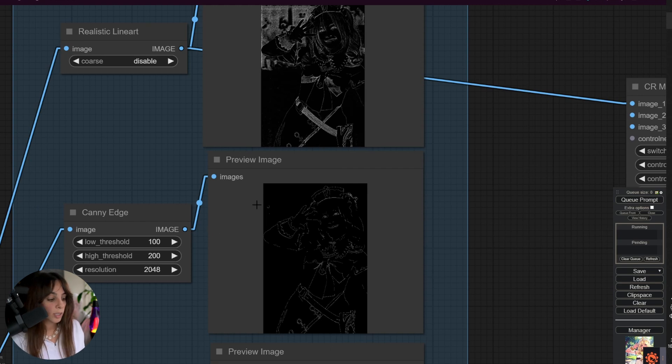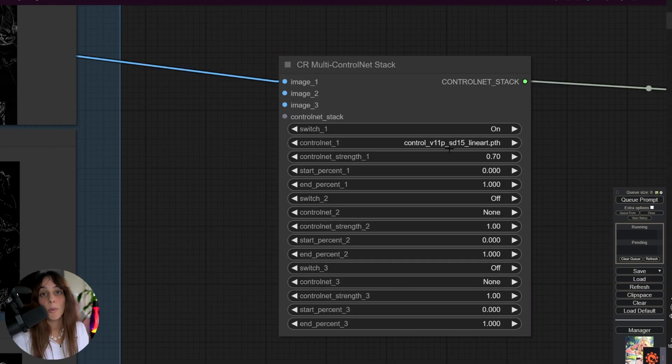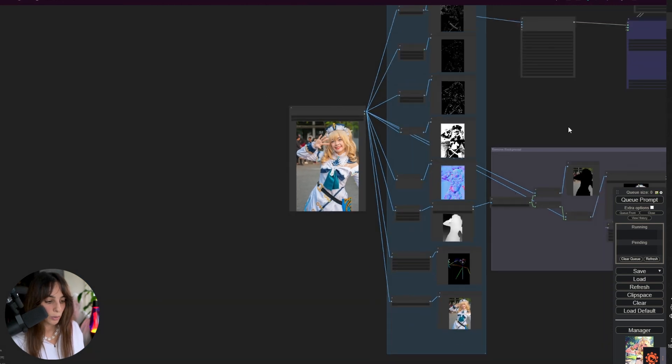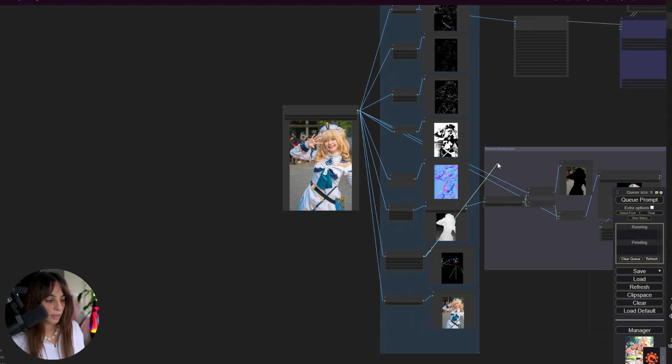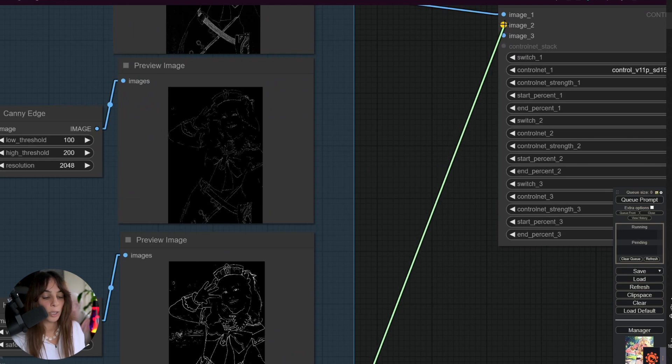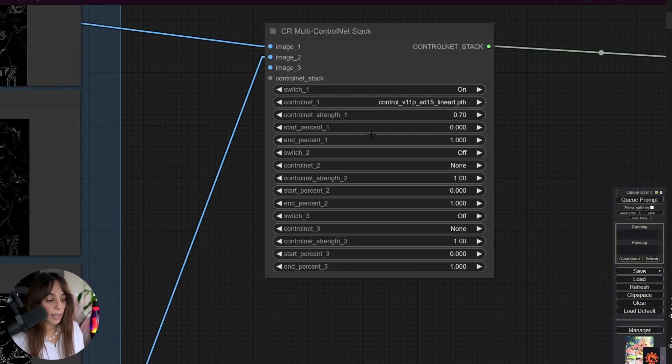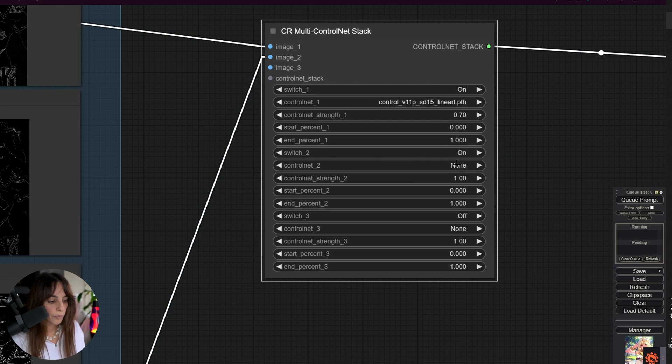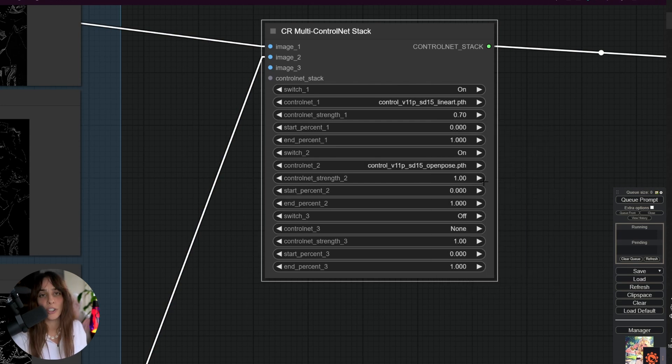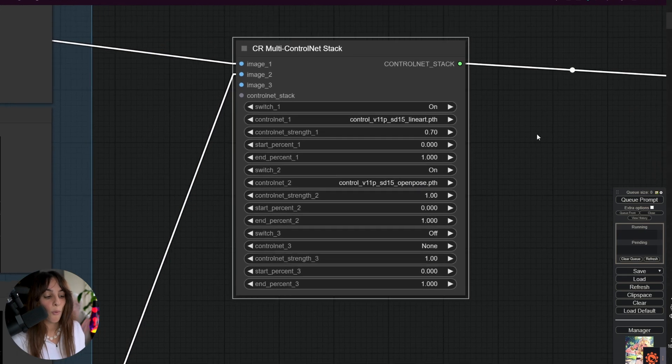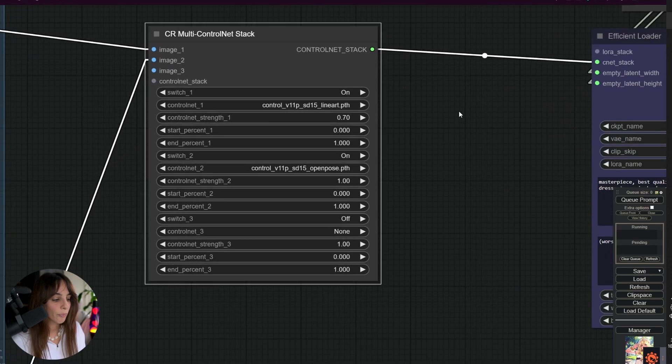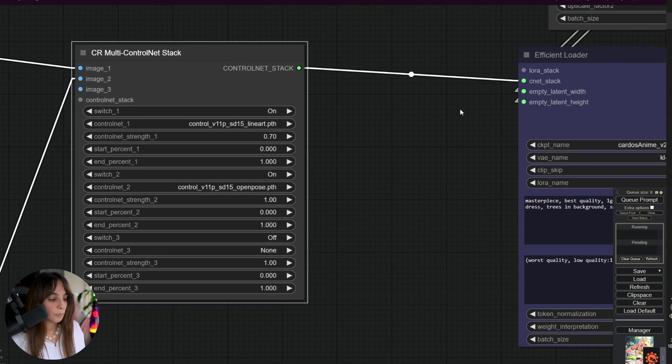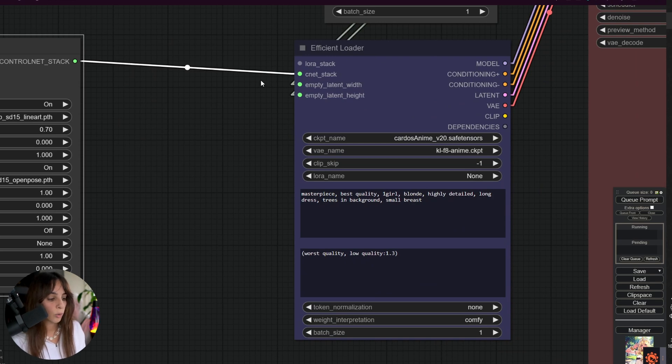So, like that, we are using only LineArt. It doesn't matter that we have all of these masks here. These are just as a reference for us to understand what we want. In order to use them, you will need to connect the preprocessor to this MultiControlNet stack. Let's assume that we want to use OpenPose as well. I have OpenPose down here. So, I need to zoom out. I'll grab this here, and then like this, I'll connect it to Image 2. And then, if we want to actually activate it, we need to switch the second one on, choose the OpenPose model, and change the strength if you want to. I'm not going to change it. I'm going to leave it like one. So, full weight on OpenPose and 0.7 on LineArt.